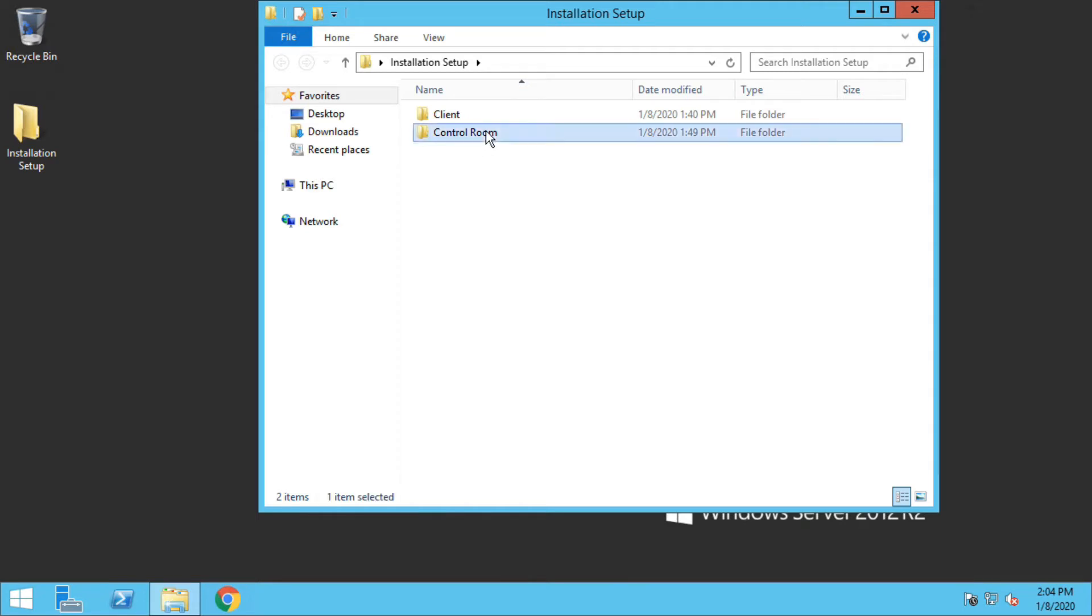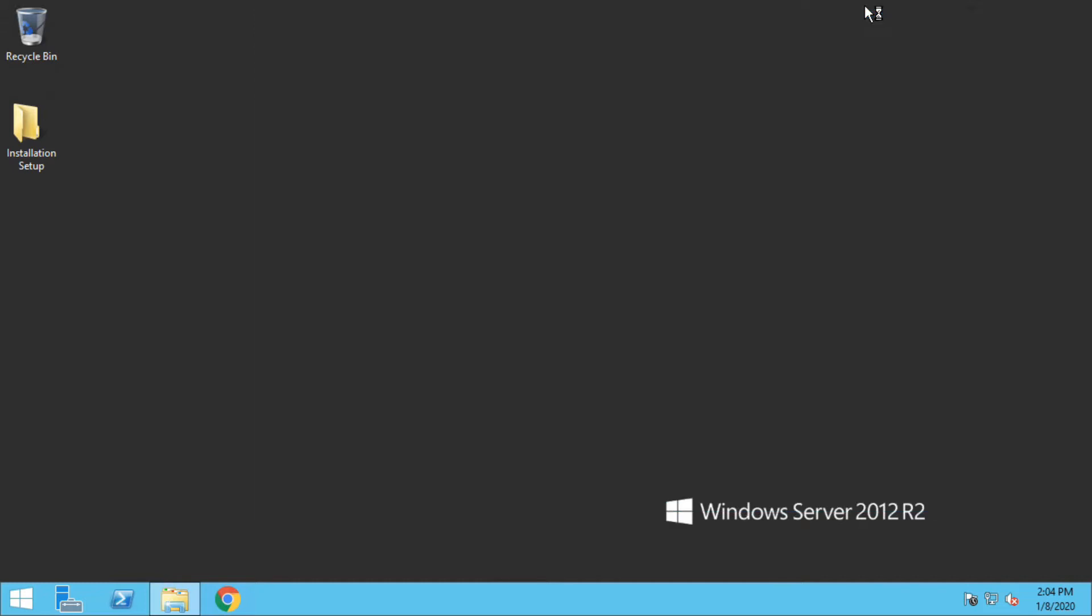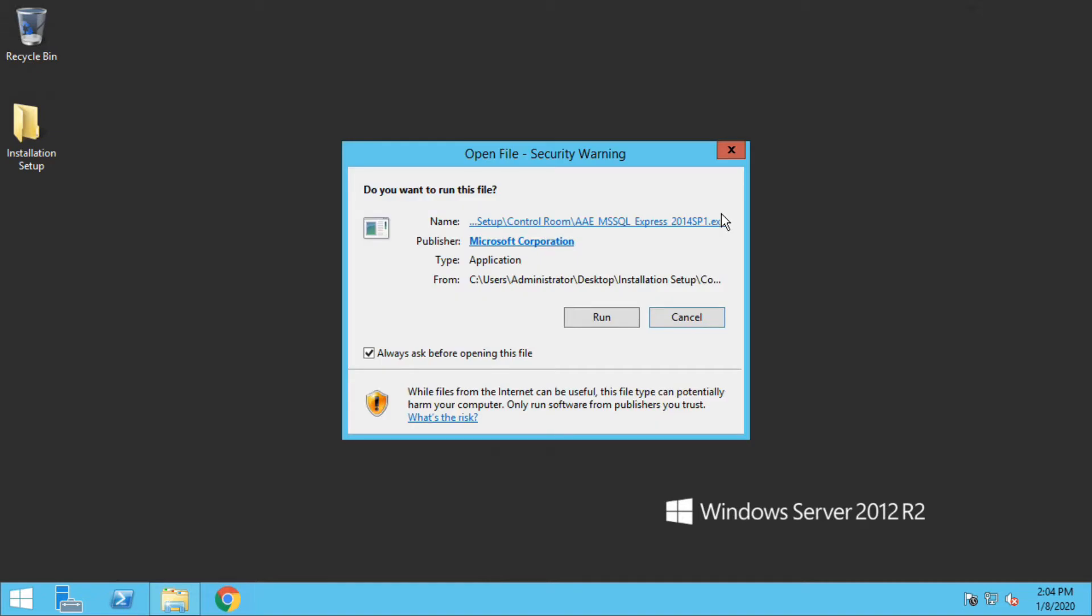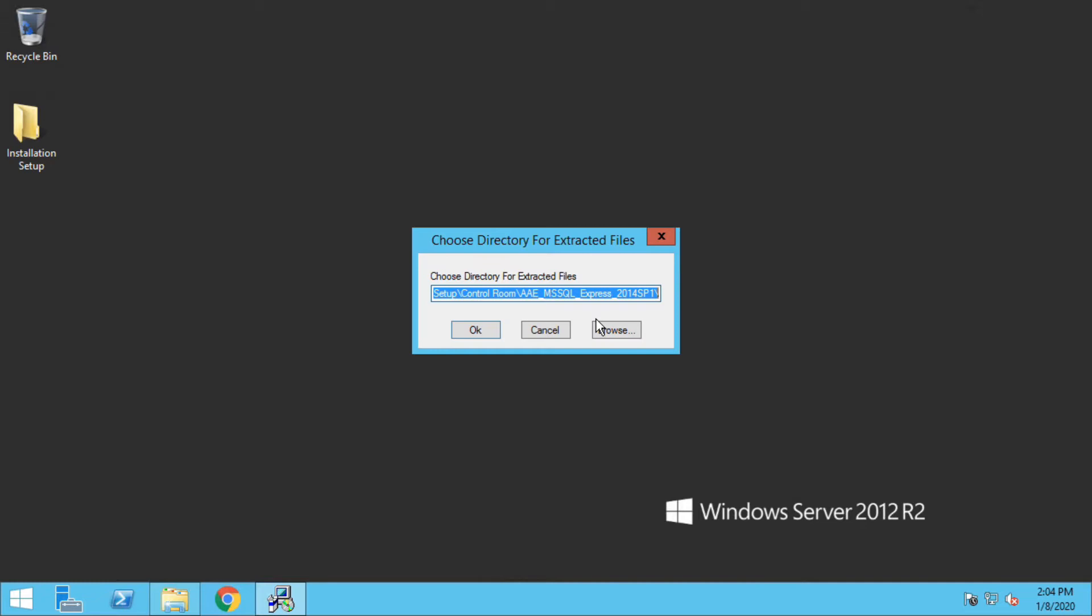Here you have two exes: one is for MS SQL and the other is for Control Room. Since MS SQL is a prerequisite, let me begin with this installation first. Since the process is going to be long, let me fast forward it.